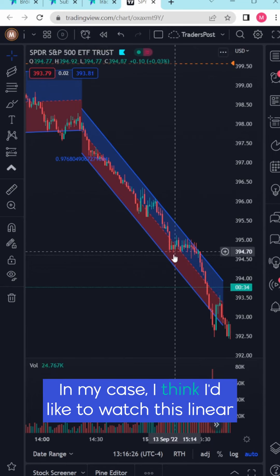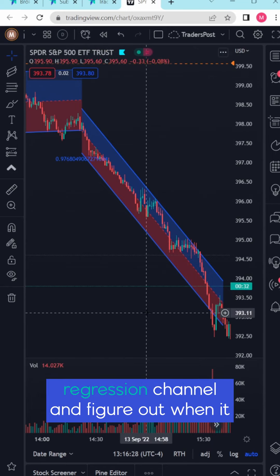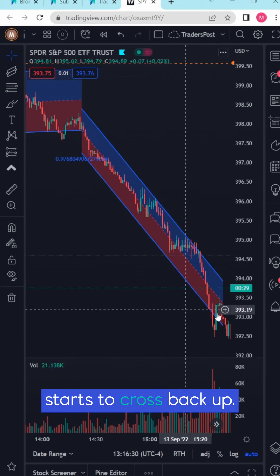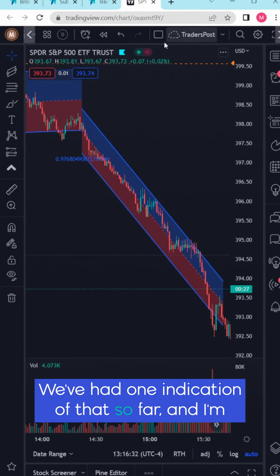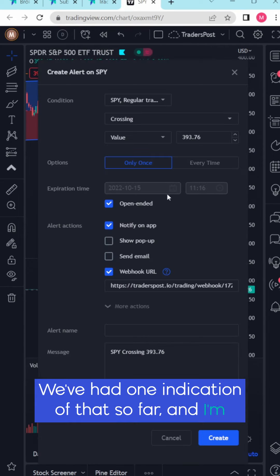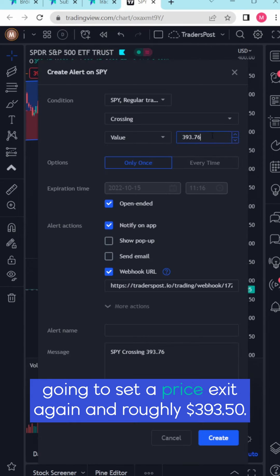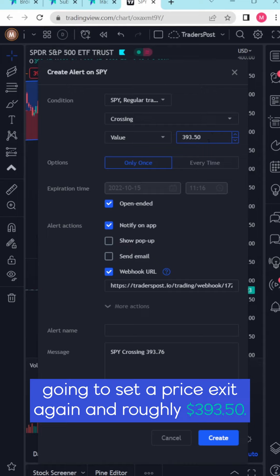Now the question is when am I going to close this contract out. In my case I think I'd like to watch this linear regression channel and figure out when it starts to cross back up. We've had one indication of that so far and I'm going to set a price exit again at roughly 393.50.